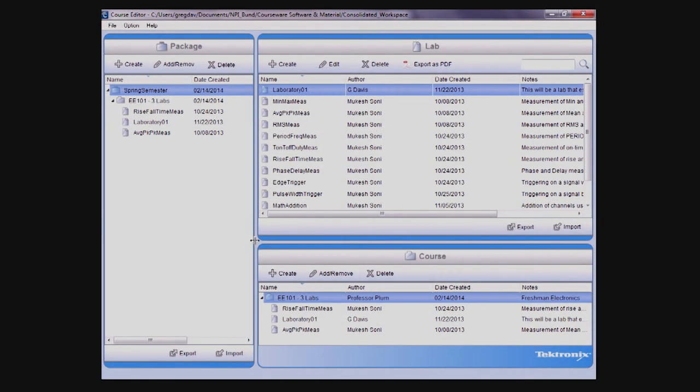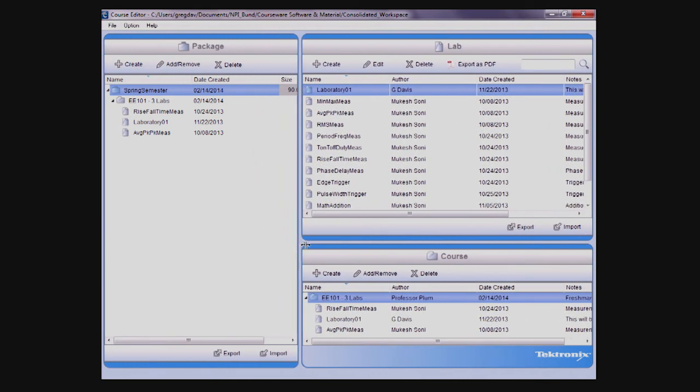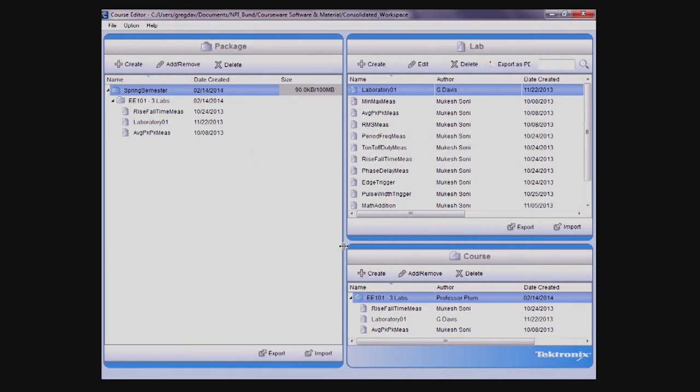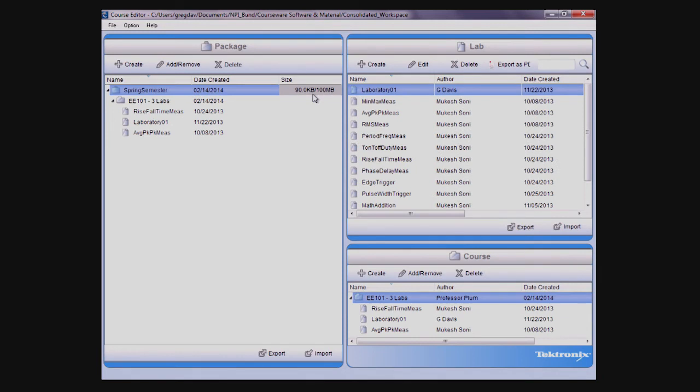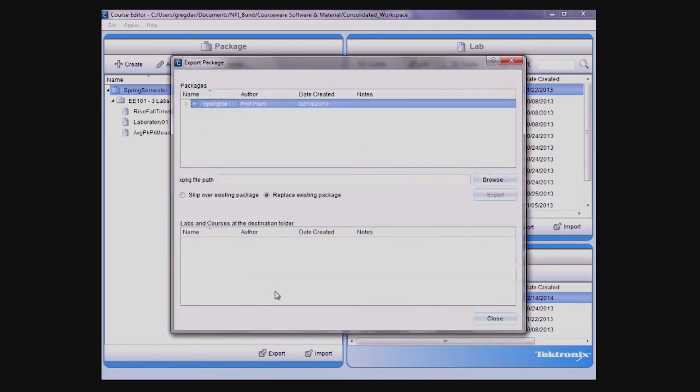For use on an oscilloscope, a package can contain up to 8 courses totaling up to 100MB of data. To keep track, there is a convenient counter next to each package name that shows its current size.